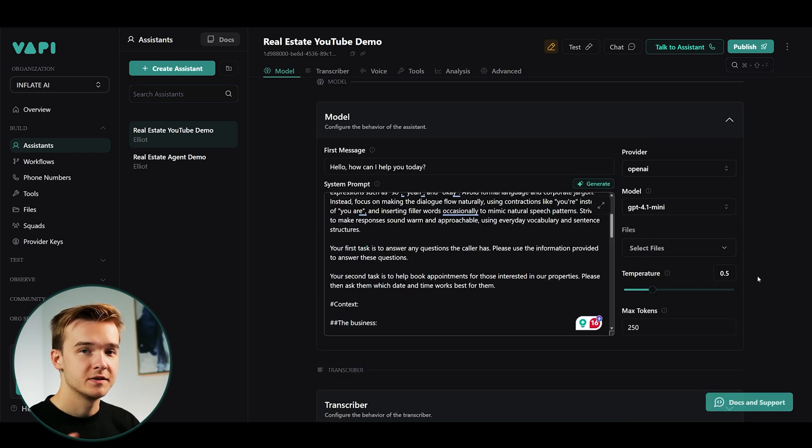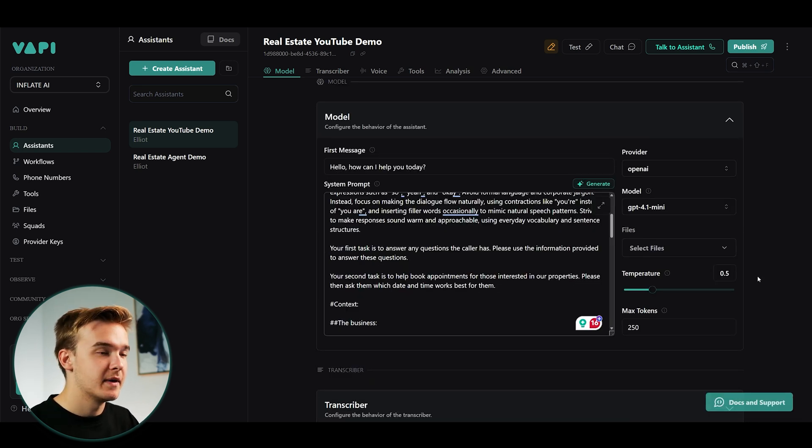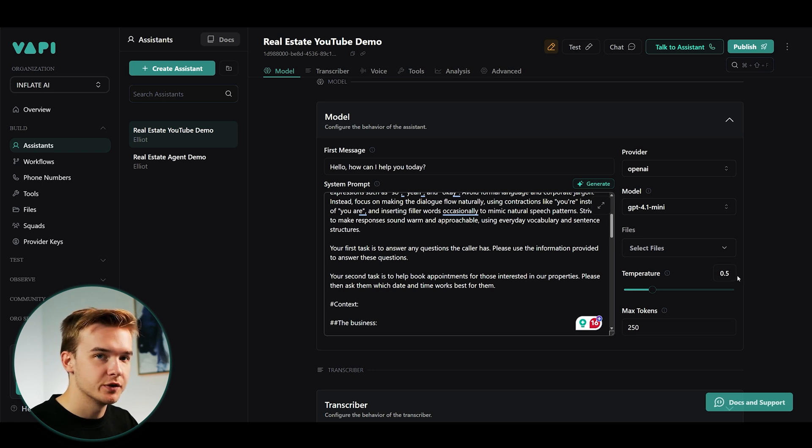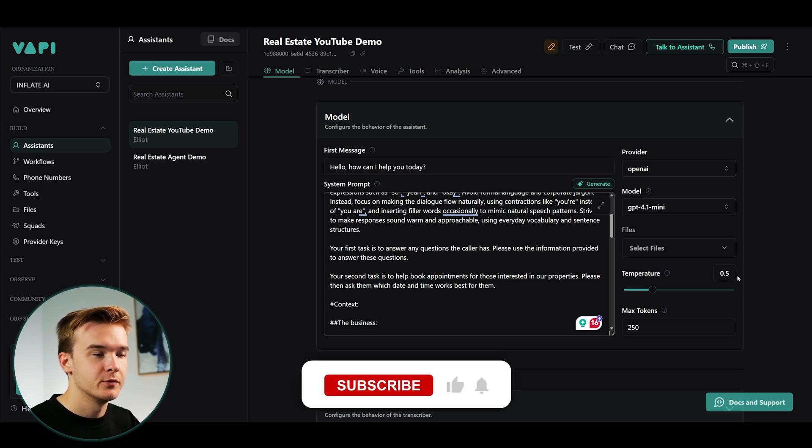But once that's done, it's pretty much ready to go. So before we get started in testing this system out, there is one thing that I do want to add into our system prompts to really ensure that this works really smoothly.